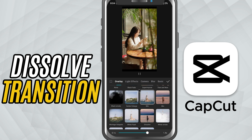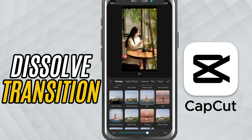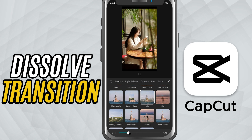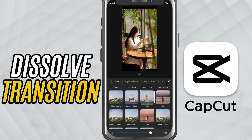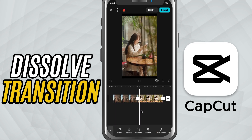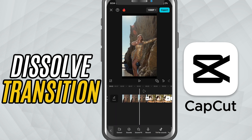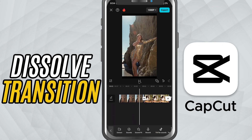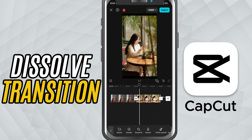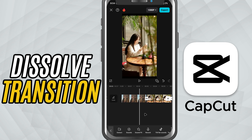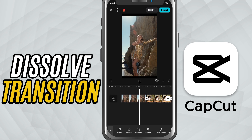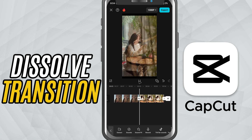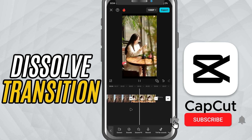A longer duration gives you a softer blend. When you're happy with it, hit the check mark and you're done. That's how you add a beautiful dissolve effect in CapCut mobile.